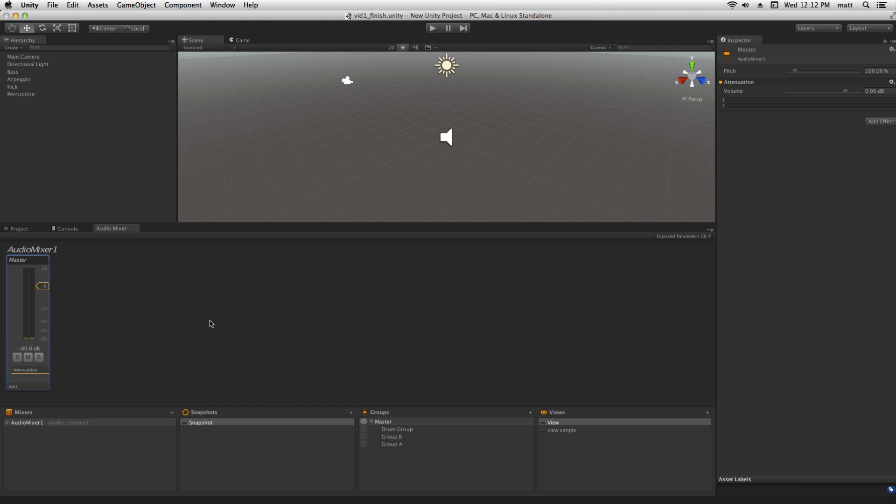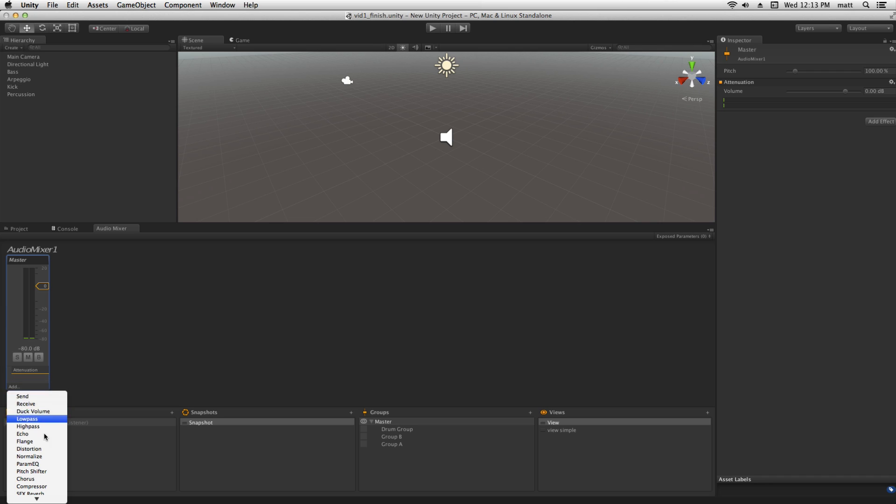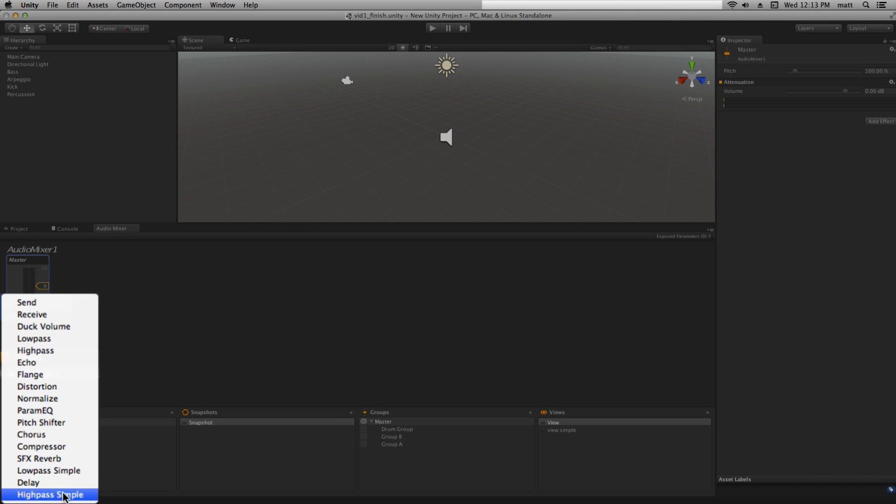In order to apply effects processors to the audio signal passing through the master, we can add them from the drop down menu. We're going to add a low pass simple effect.